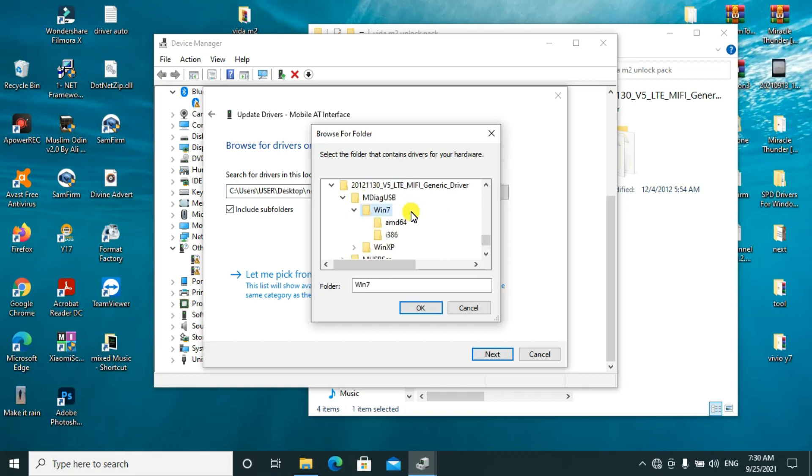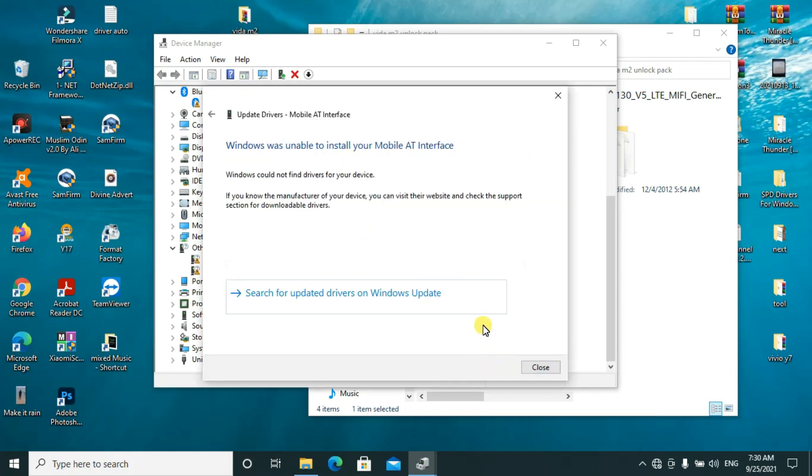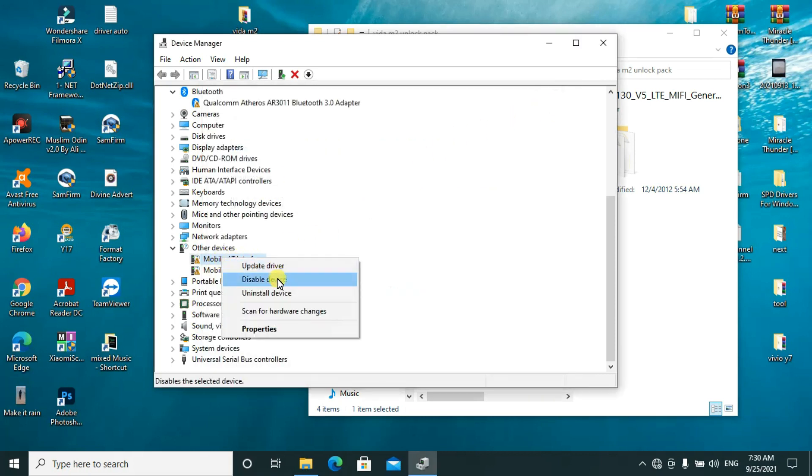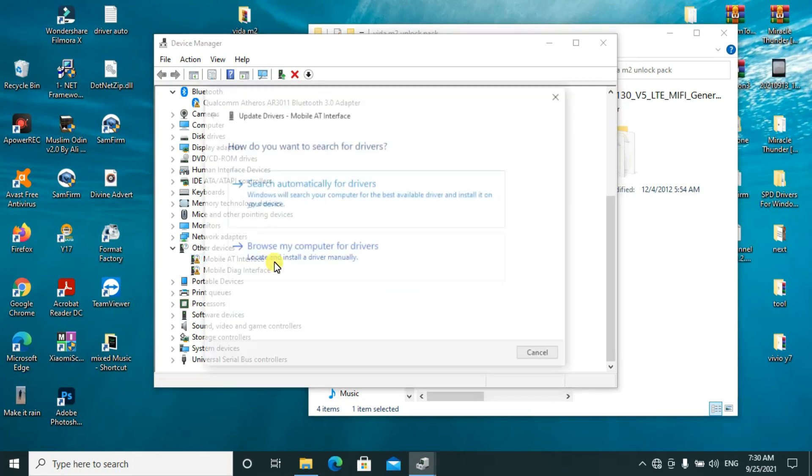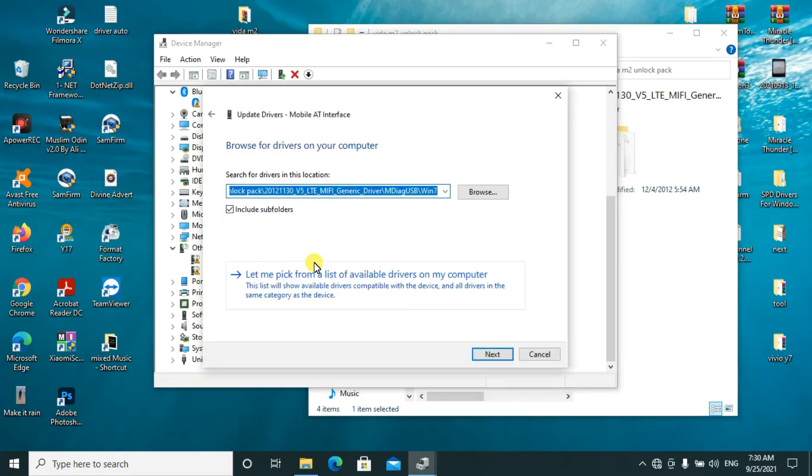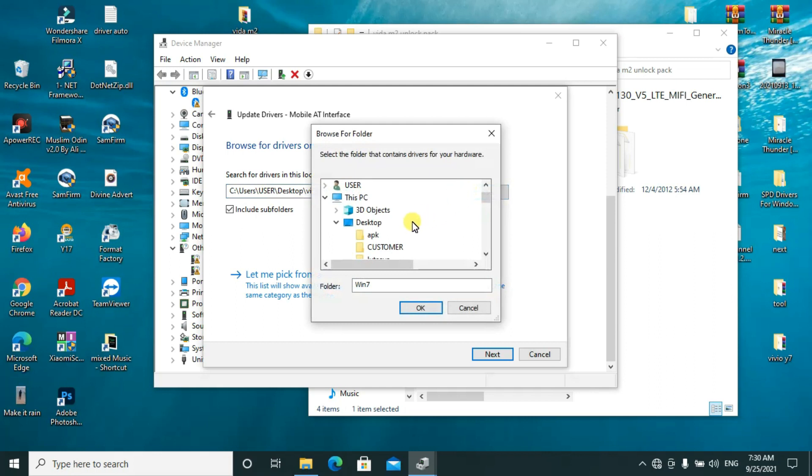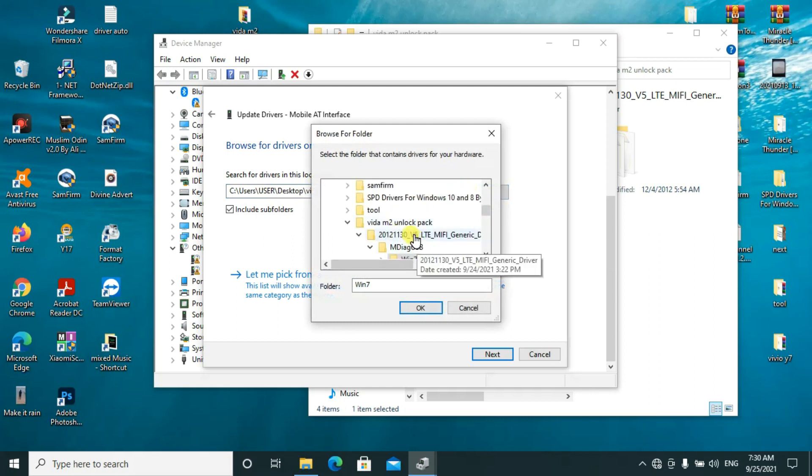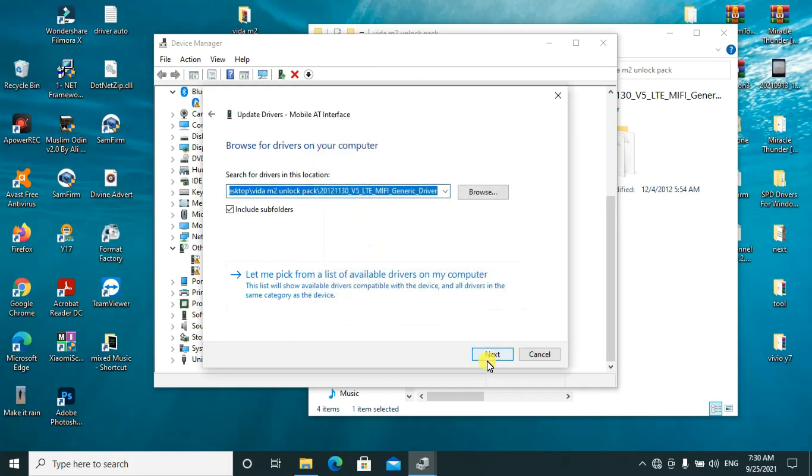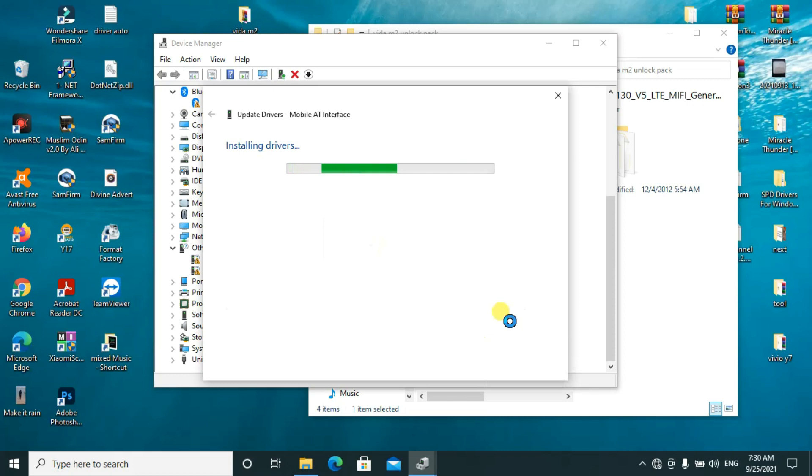You have to find the appropriate drivers and say OK. Windows could not find them, so I'll try again under this folder. Click on Next, then wait for it to install. As you can see, they are successfully updated. I'll go ahead and also update these ones.